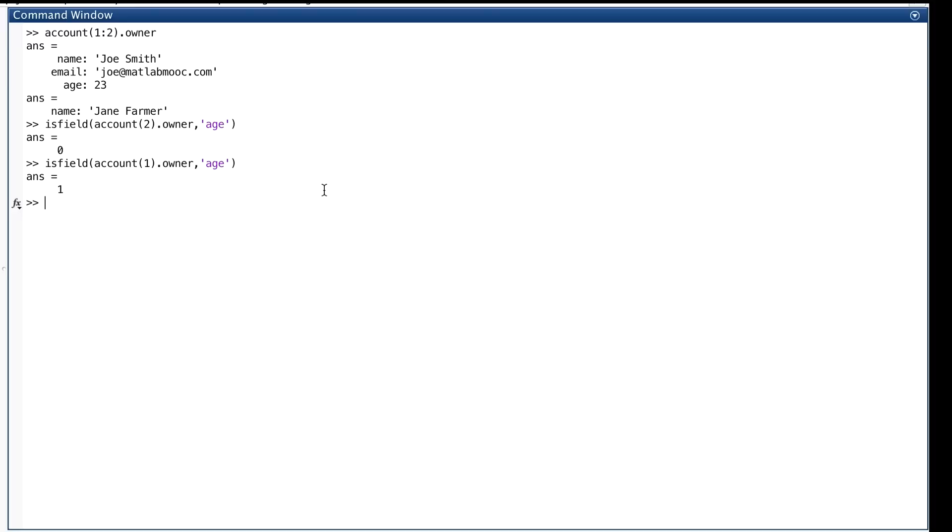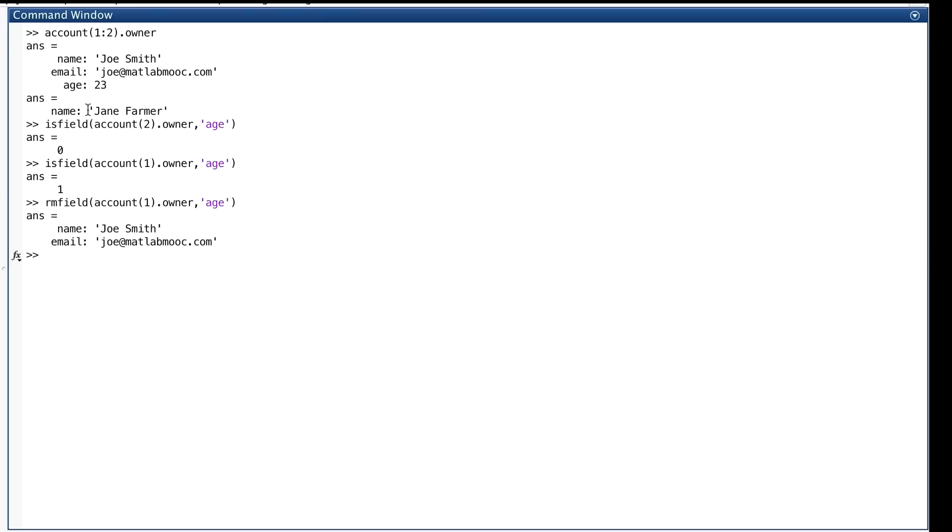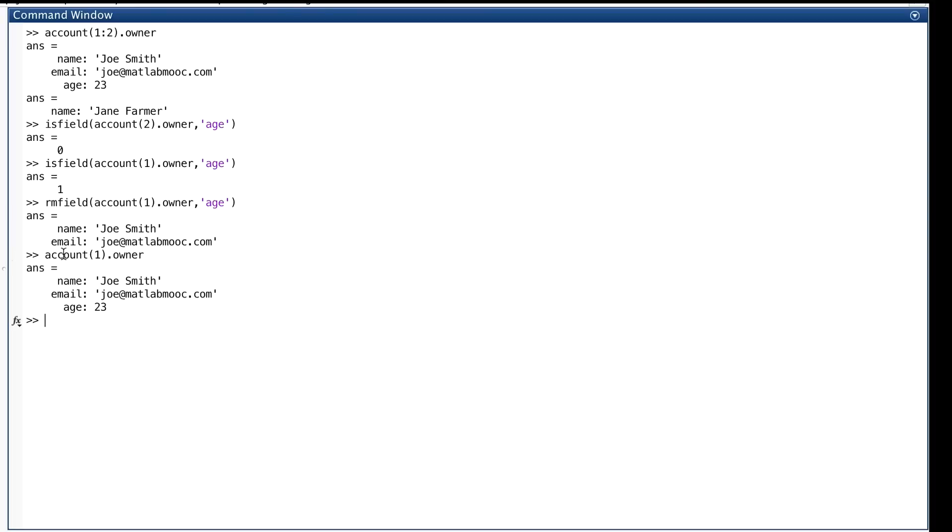And then there's rmField, which you may remember removes a field from a struct. Let's remove age from account(1).owner. There, age field is gone, along with its value, which was 23. You give the thing you want to remove the field from, then you give the name of the field that you want to remove. Now, let's just check to make sure that it's gone. Wait, why is age still there? We just removed it.